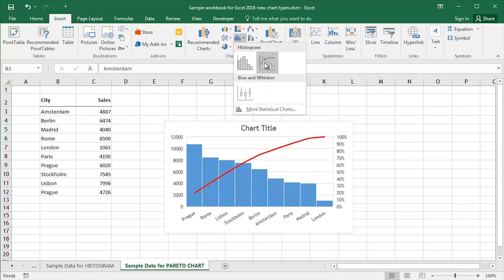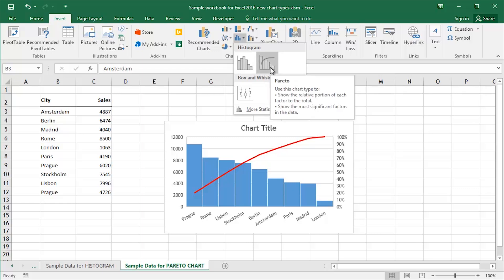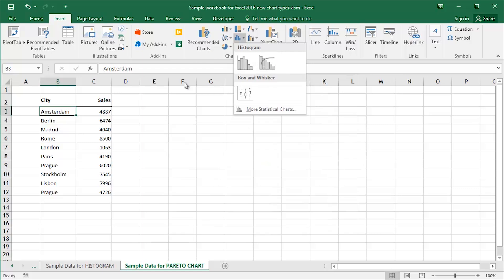As it says from the tool tip there, what does a Pareto chart do? It shows the relative portion of each factor to the total. So Prague, Rome and so on down through to London, show the most significant factors in the data. Quickly, easily visualize your data.